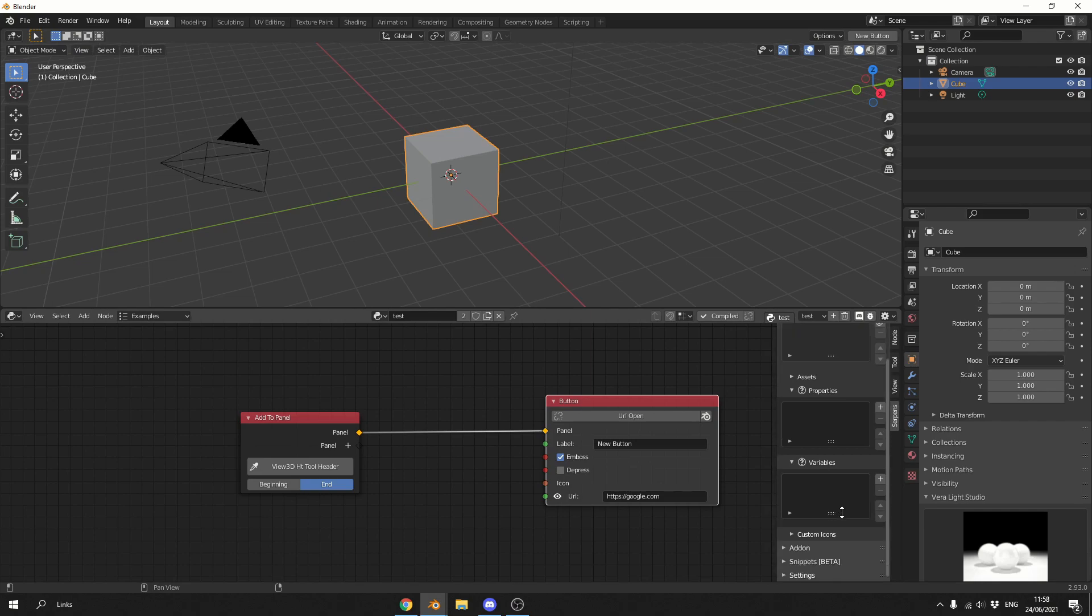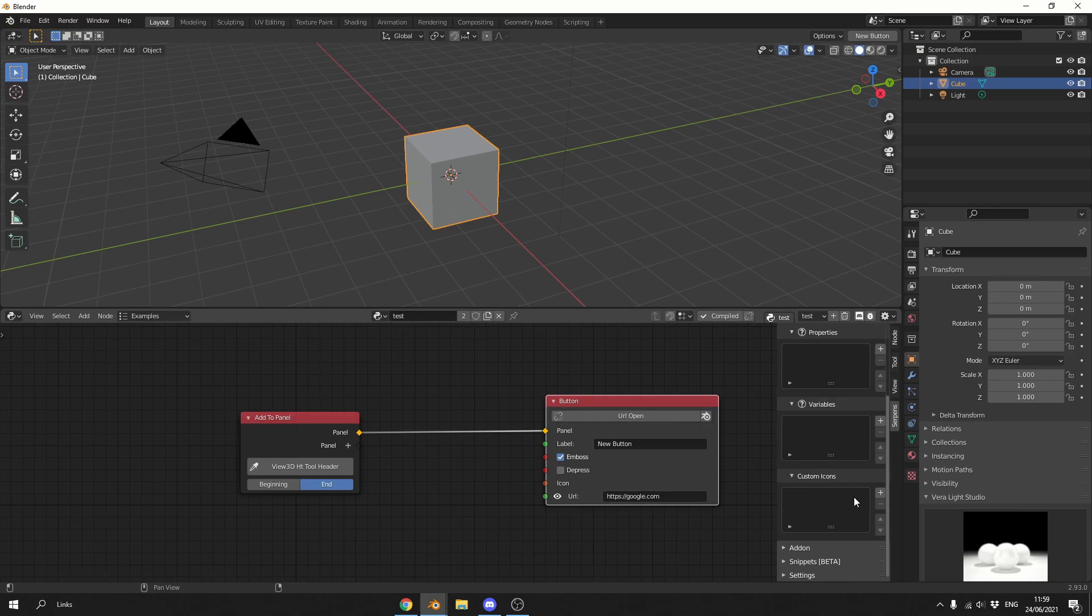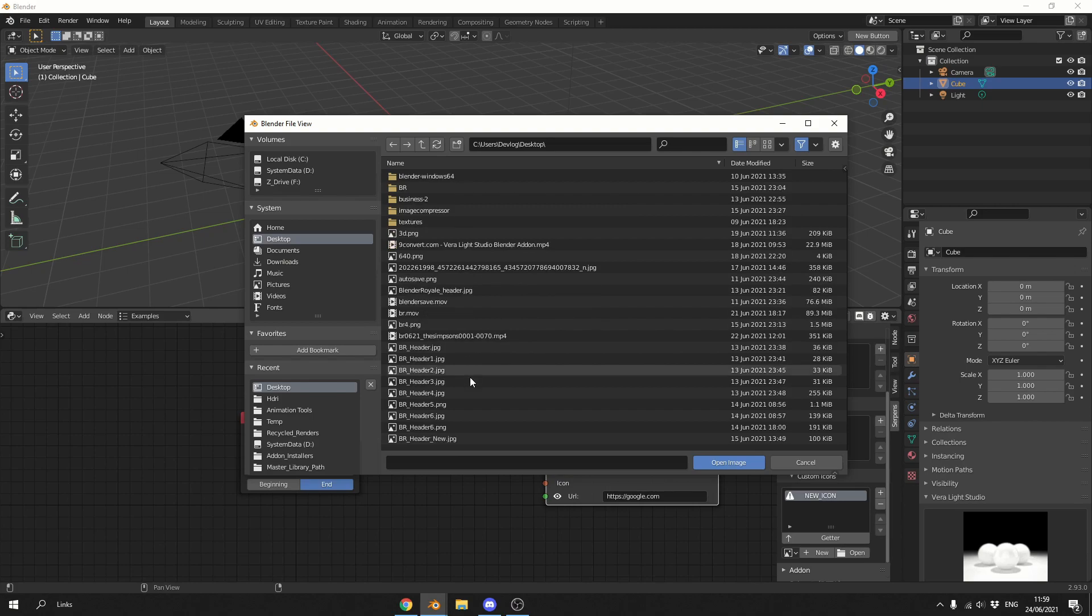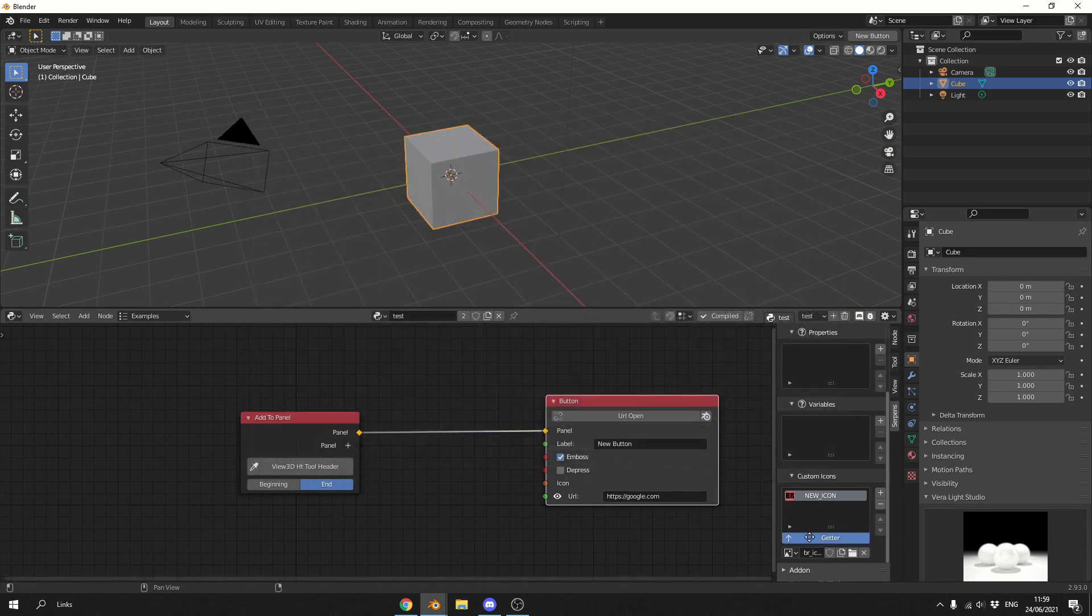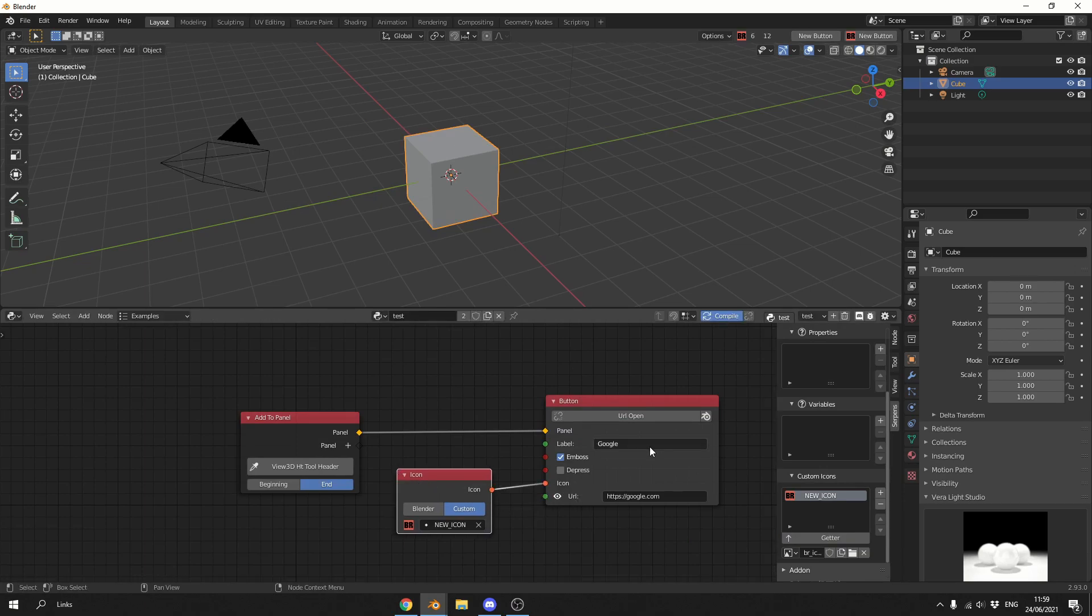Honestly, I'm not saying this because of the affiliation link, but Serpens is brilliant. So anyway, what you can do here is you can go to custom icons. You can hit plus. We can open up a file and I'll just open something up on the desktop and we'll just make it something like the Blender Royale icon. You can hit the getter button, it'll bring in this node and you can then attach the icon to the icon node.